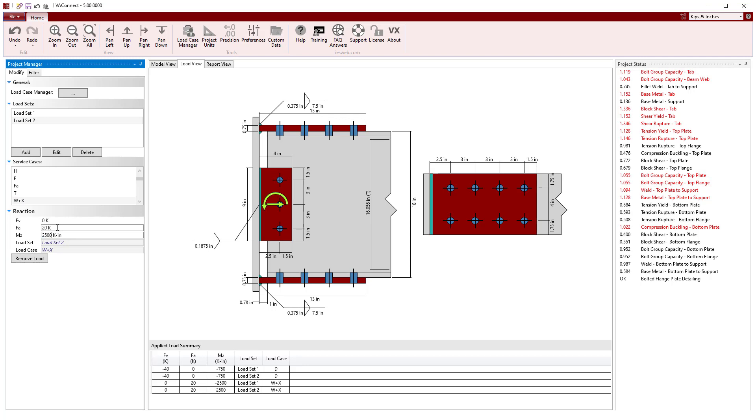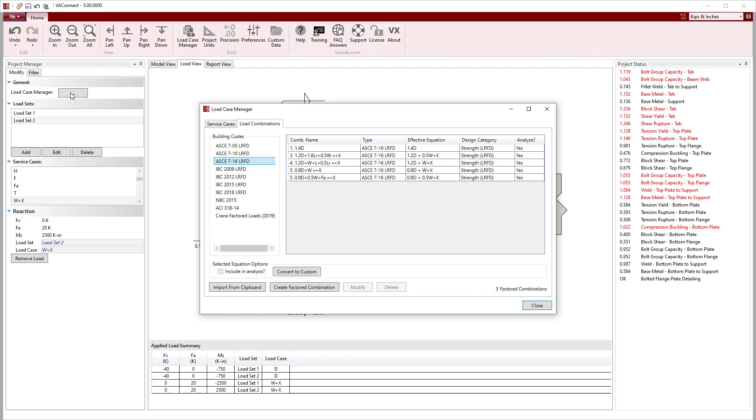With the surface level loads defined, we can go to the Load Case Manager and select which building code we want to use for the load combinations, which are automatically implemented.